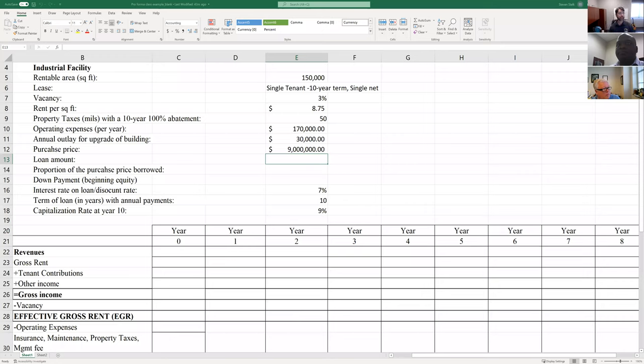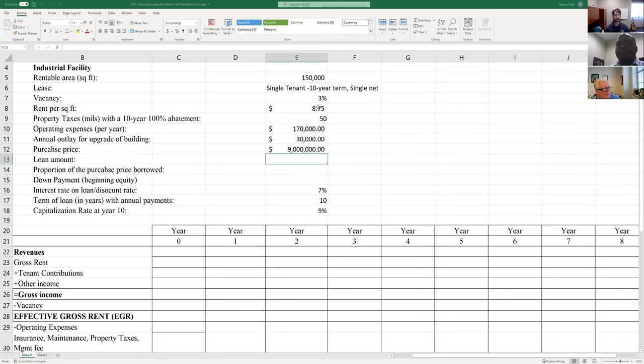I'm going to share my screen so that you can see the spreadsheet we're going to work through. Dr. Smith emailed out copies of these, so you have a blank version. Once it's filled in, I'm going to send those along as well, so you can compare the blank one to the filled-in one and see some of the calculations just in case they don't come through that clearly on video.